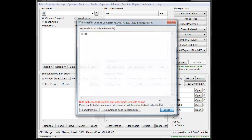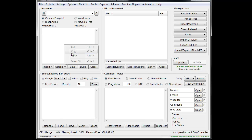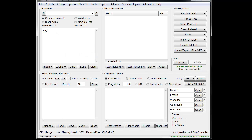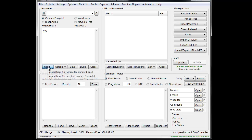Now let me show you what happens if I don't do that. If I put it in Scrapebox by default, I just get question marks, because Scrapebox doesn't support those character sets.